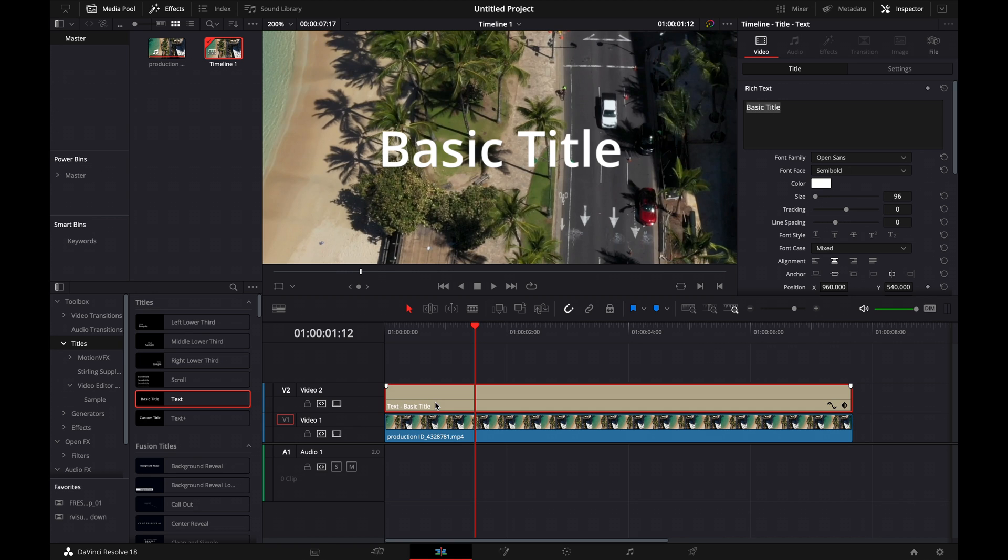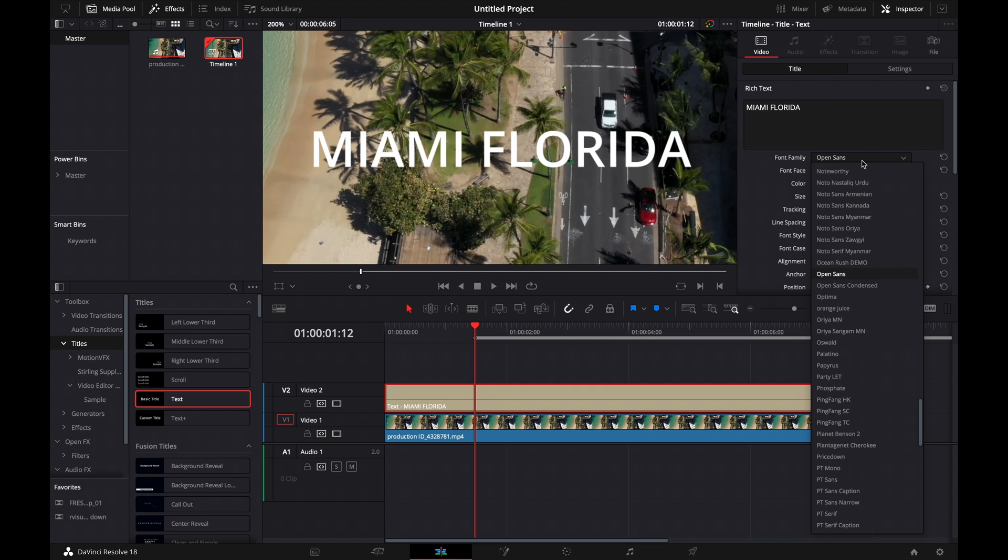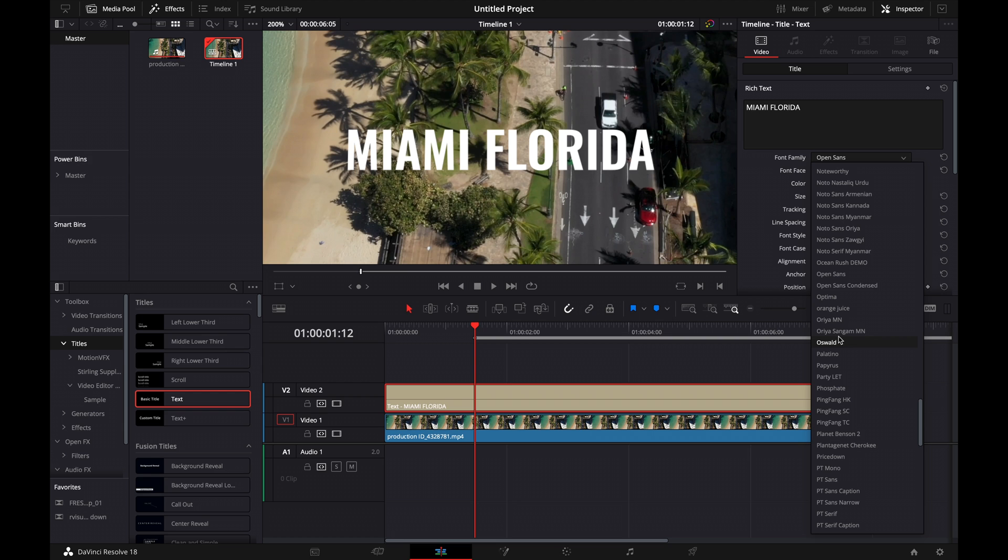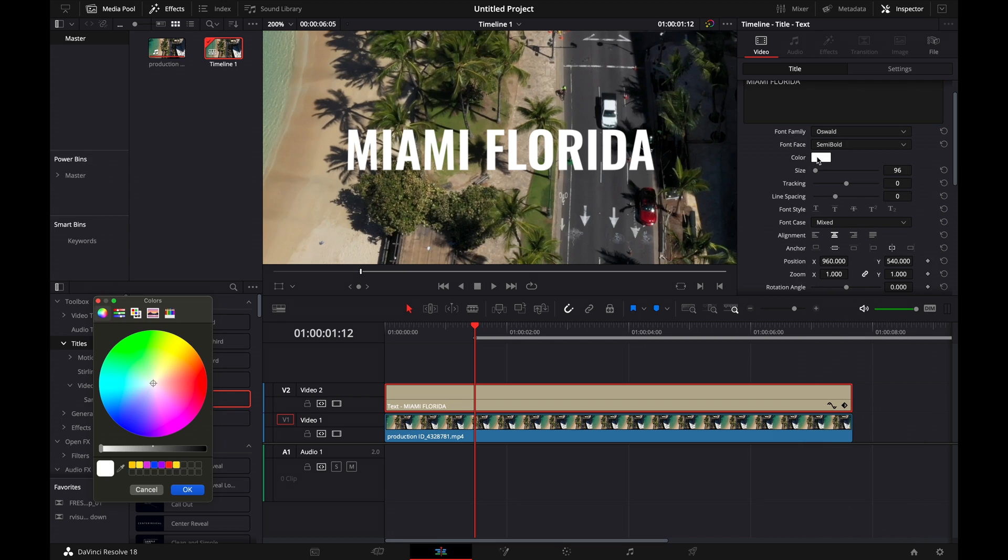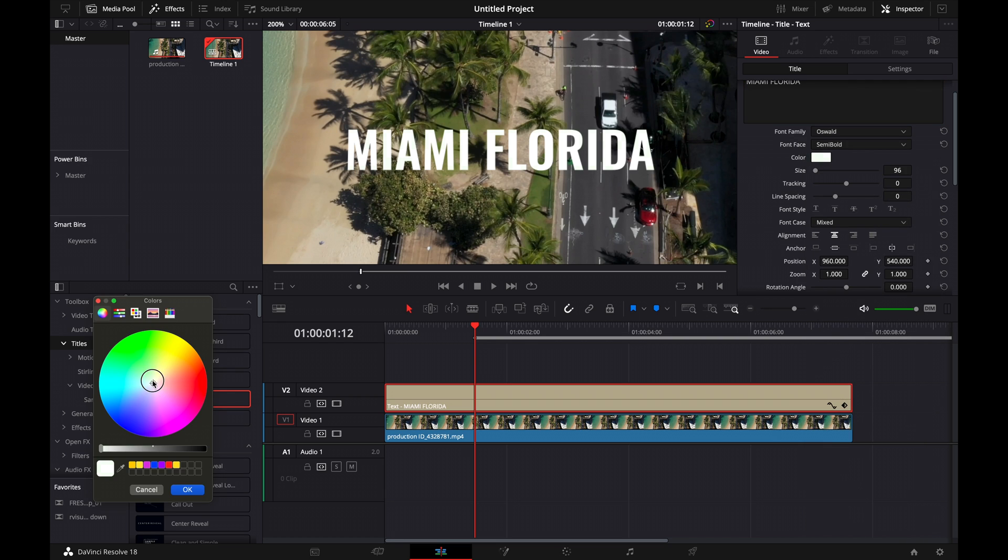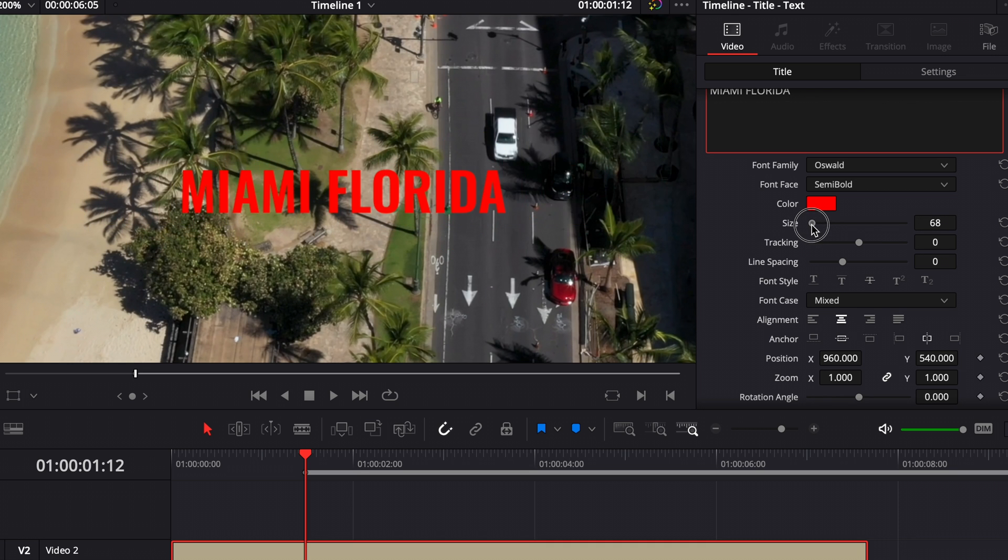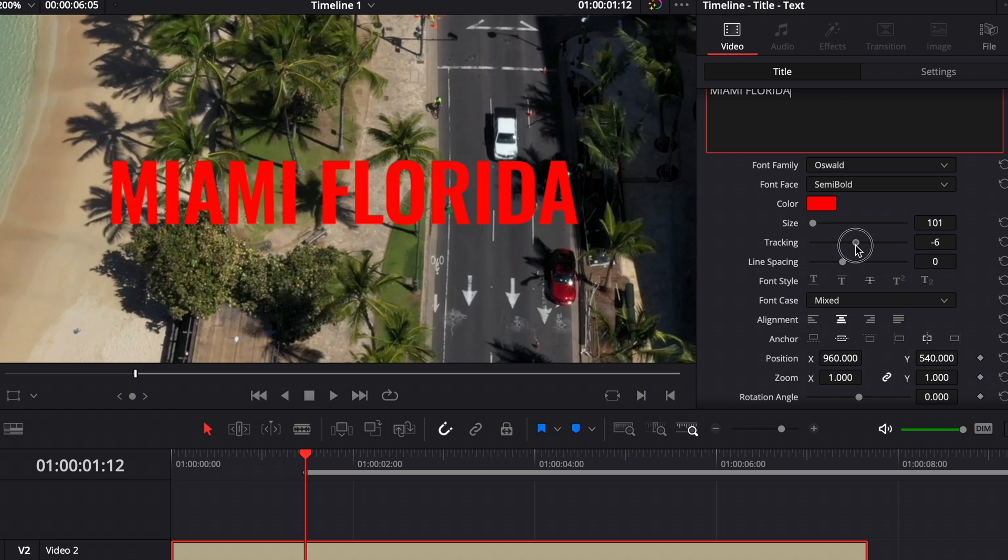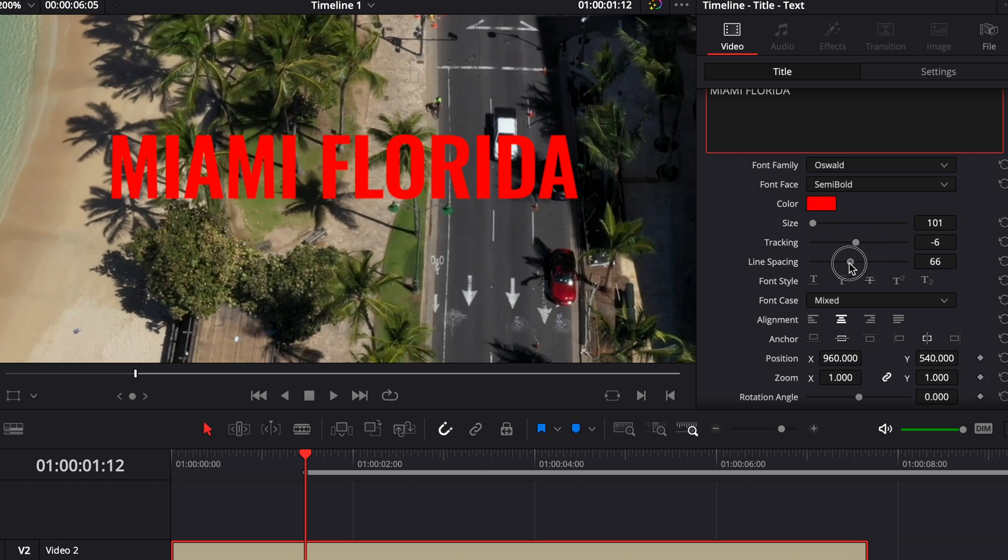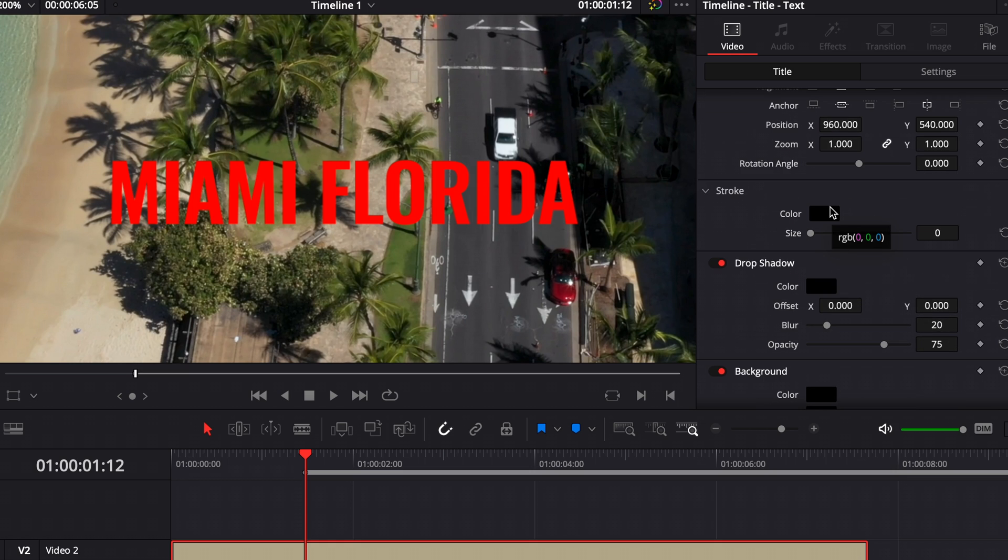Now you can see we have the basic title here. To change the text, click on your title and this screen will pop up where you can change it. Once you change your text, you can change your font down here. You can also change the color to whatever you want. There's also settings for changing the size, the tracking to adjust letter spacing, and the line spacing if you have multiple lines of text.